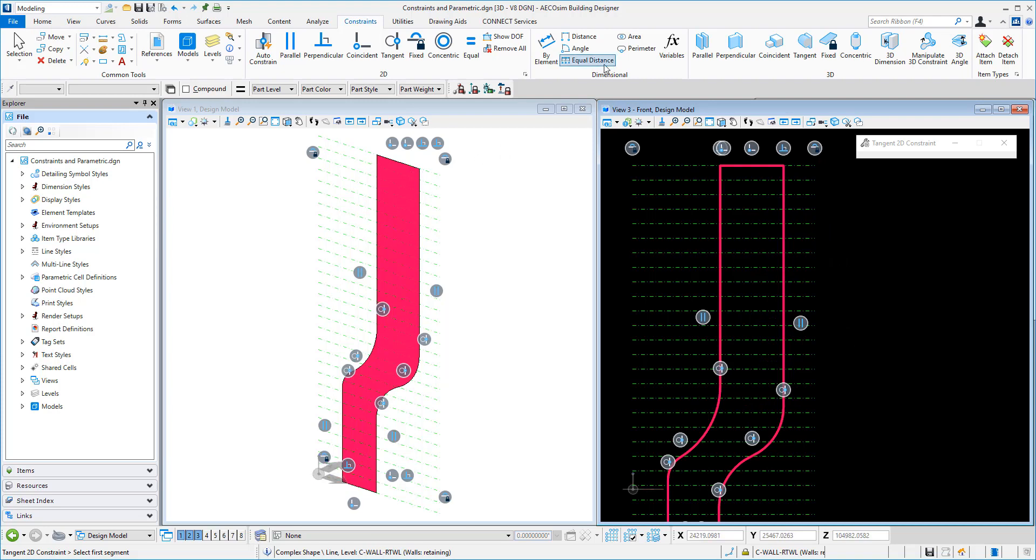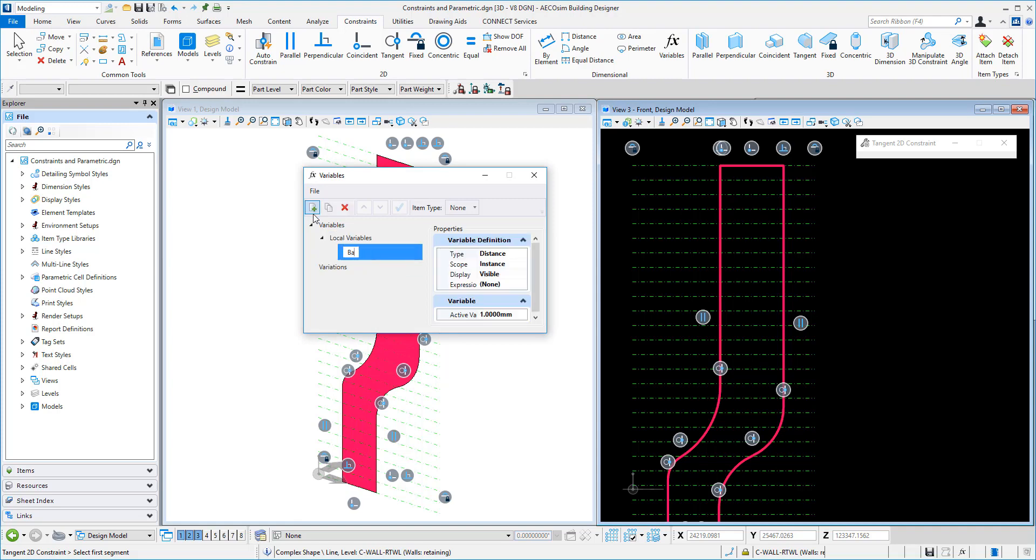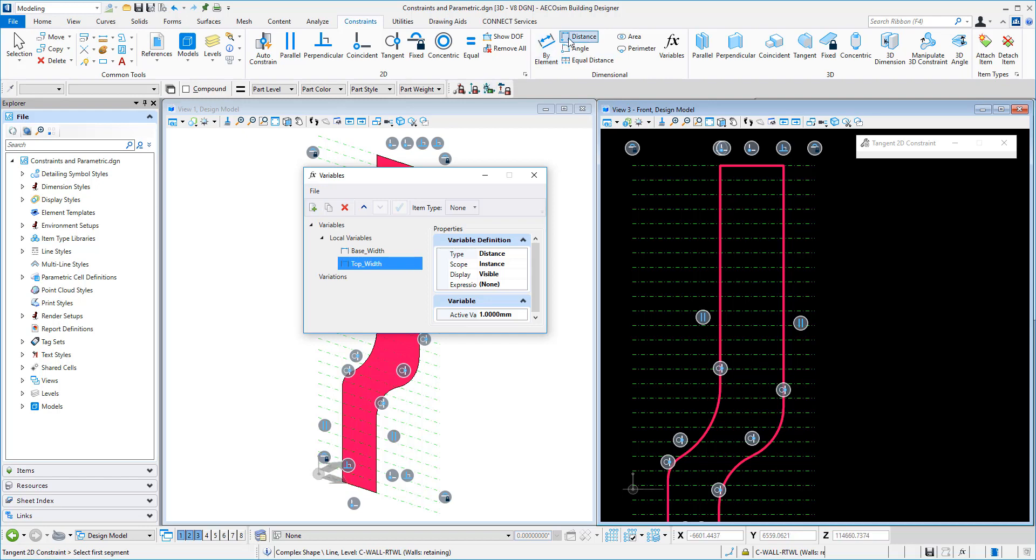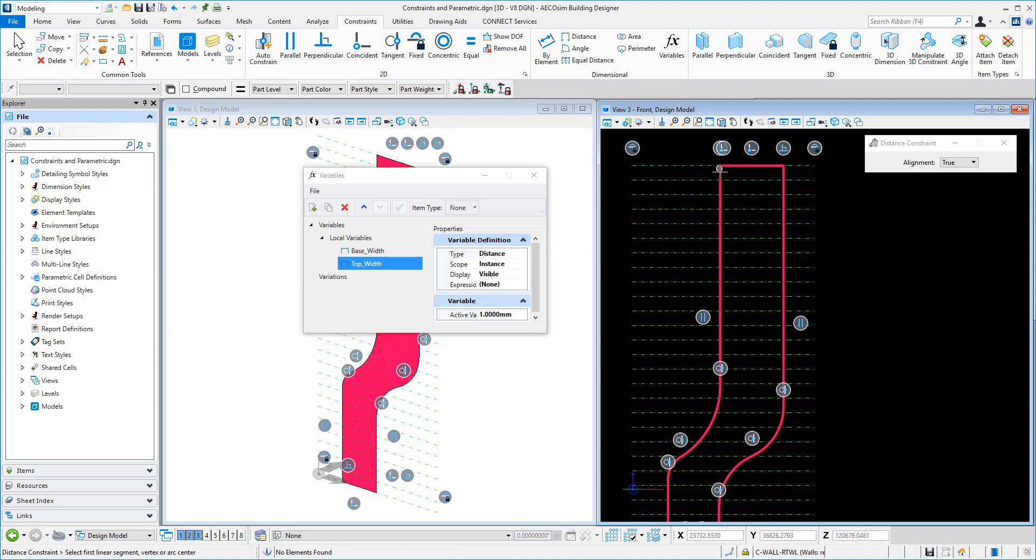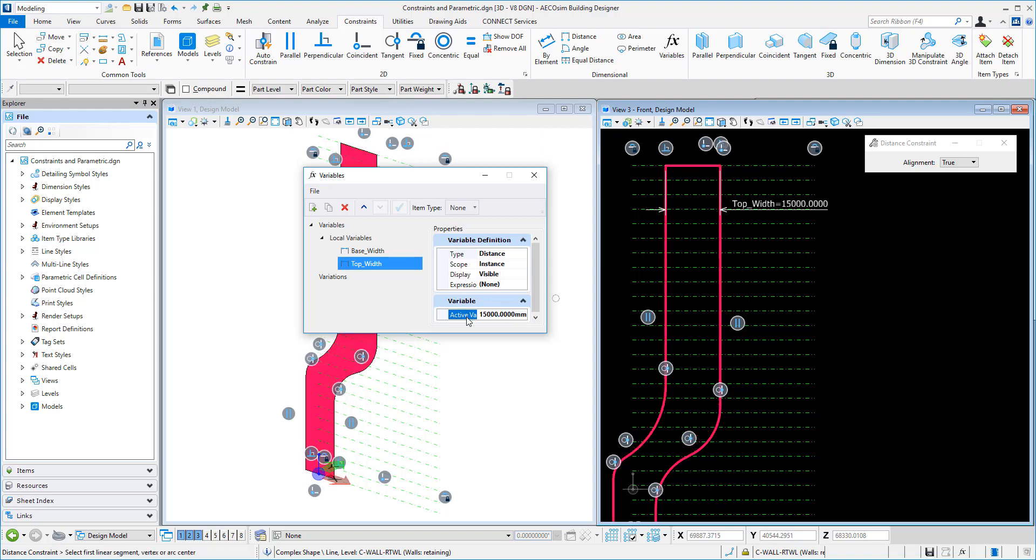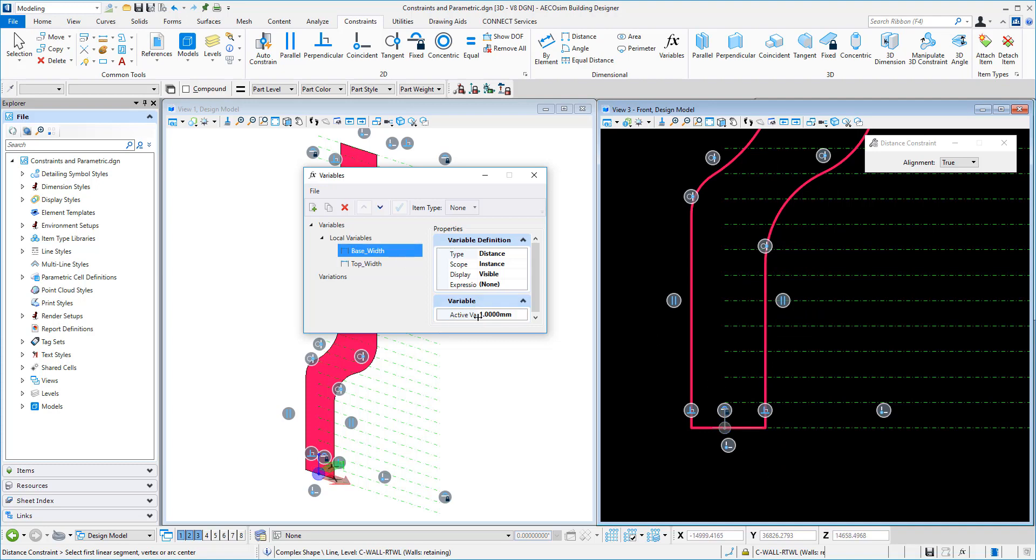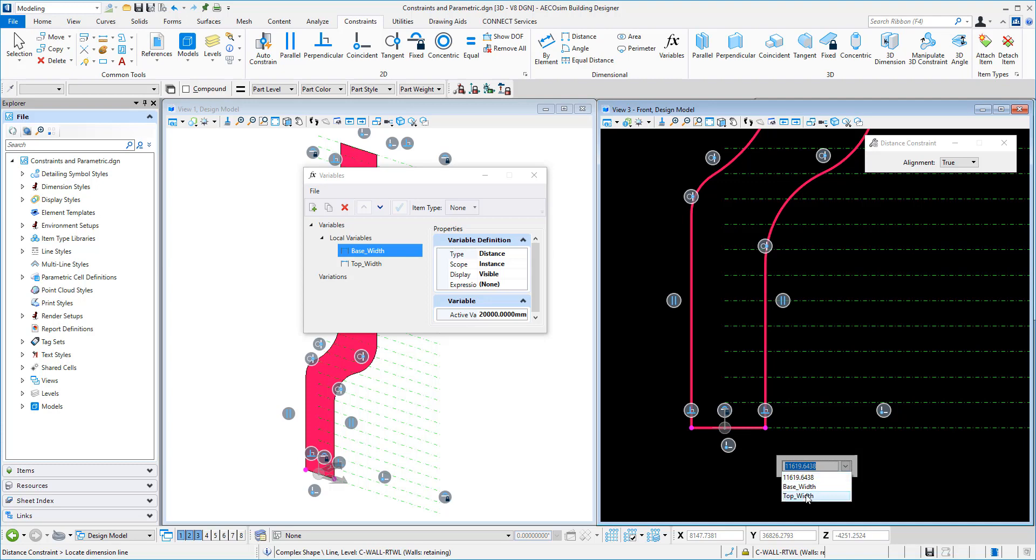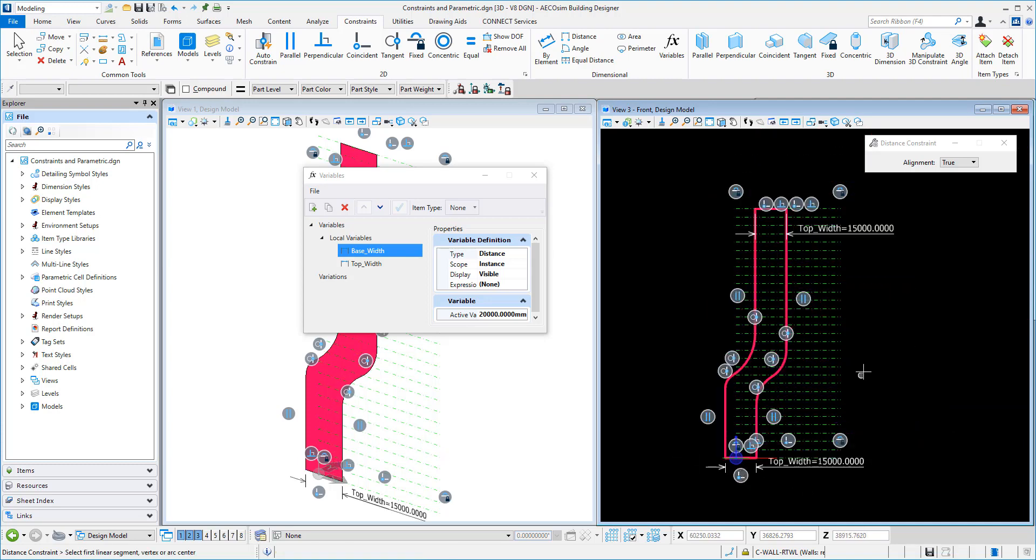What we could do is create some variables. So we could create a variable called base width. And we can create one called pop width. And we can use the distance constraint here. And we can constrain that there. We'll pop it there. And let's make it a value that like 15 meters for example. And we'll do the same with base. We'll say 20 meters. And we can constrain the top of the bottom. There we go.